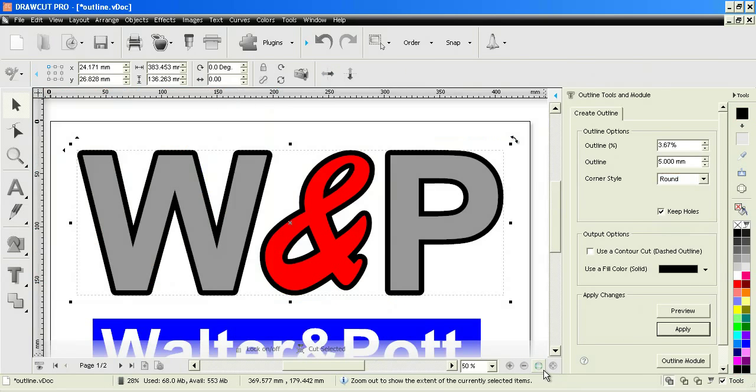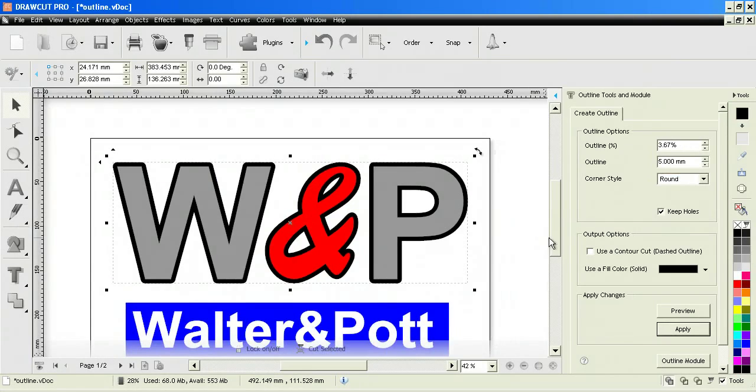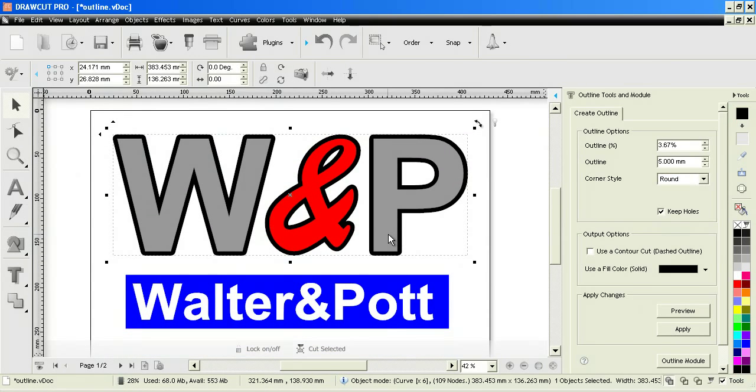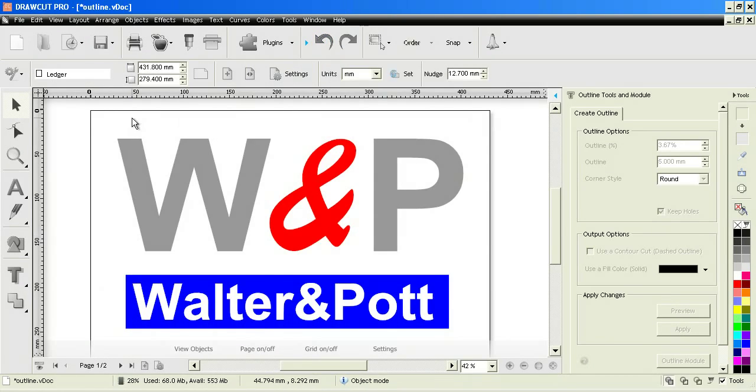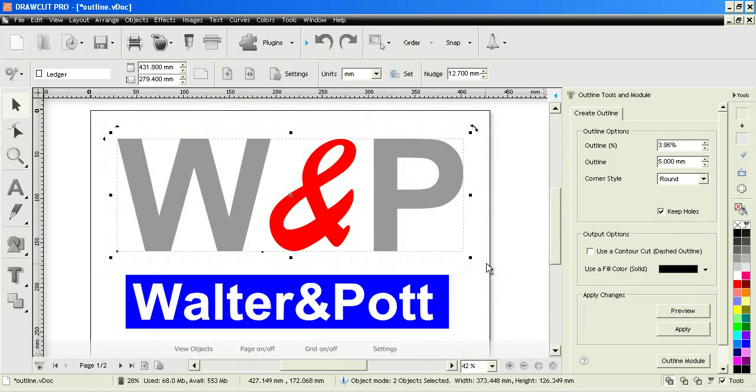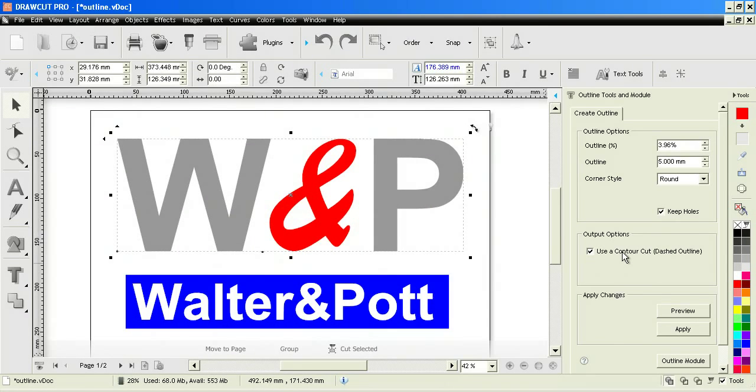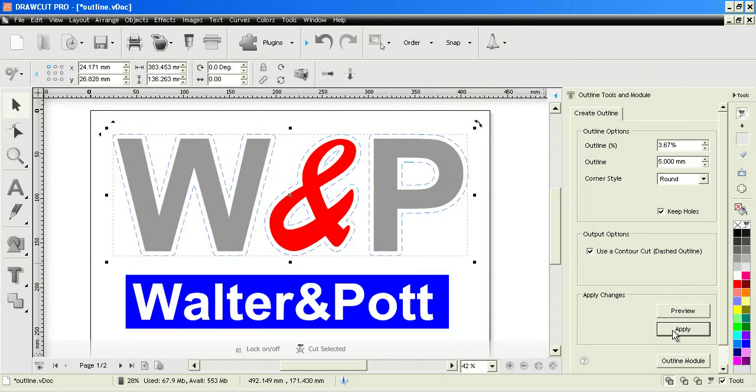Once I'm happy I click apply. As you can see it's applied that outline to the objects as I've set it. Okay, we'll just undo that quickly. The next thing I want to show you is how we can set the outline to be a contour cut outline so that it can be recognized by a printer cutter to print and cut, or you can set it up with the contour cutting wizard.